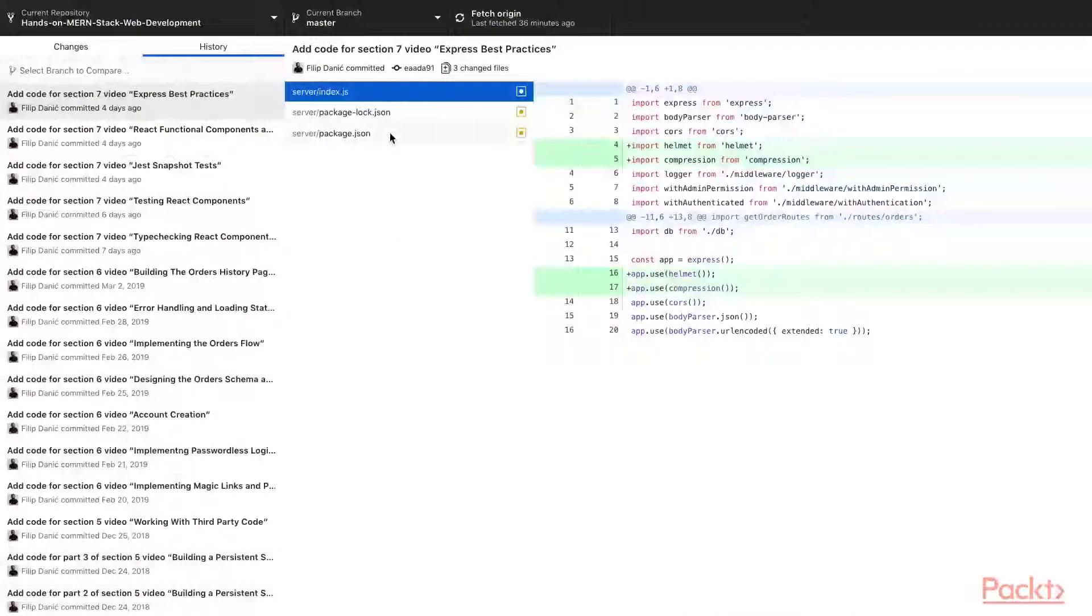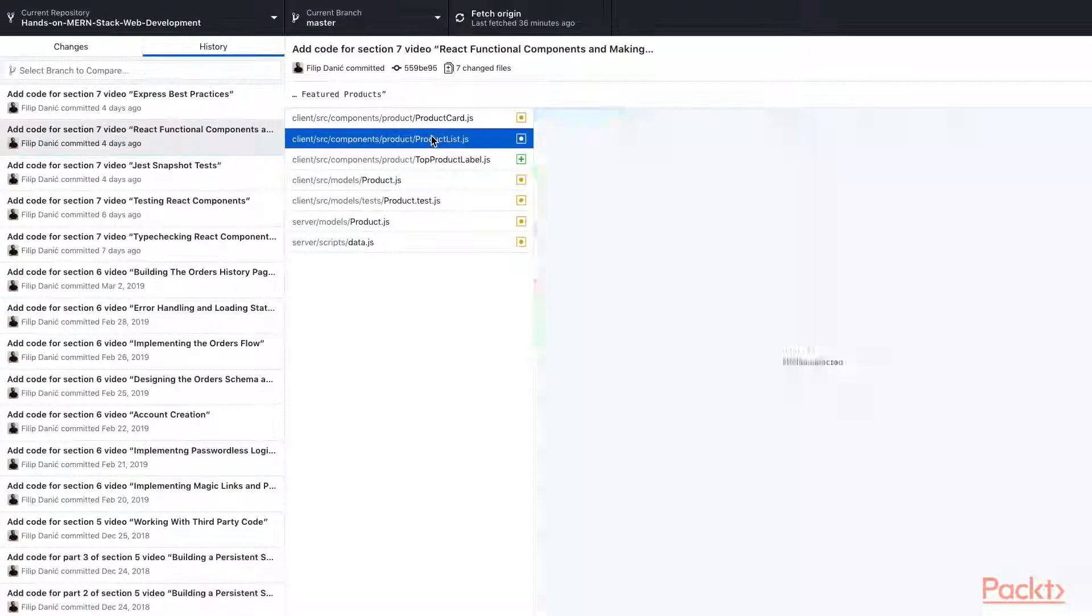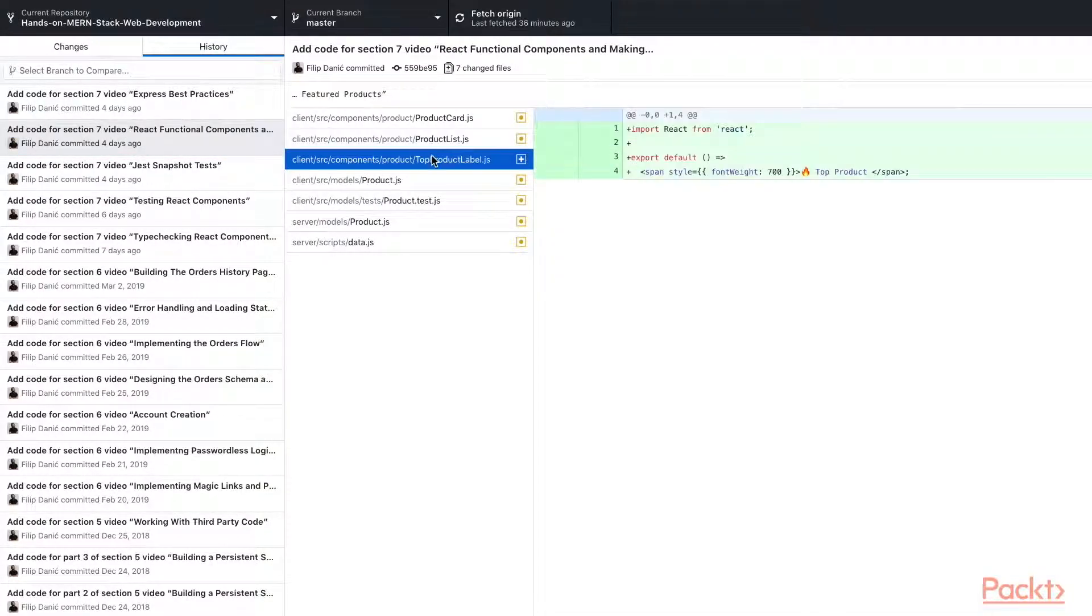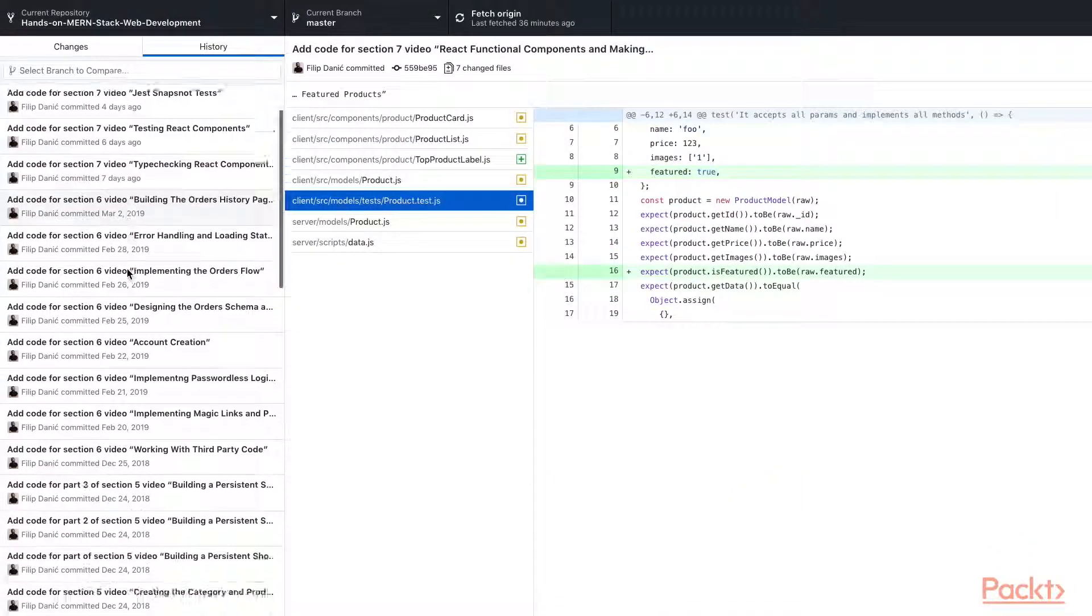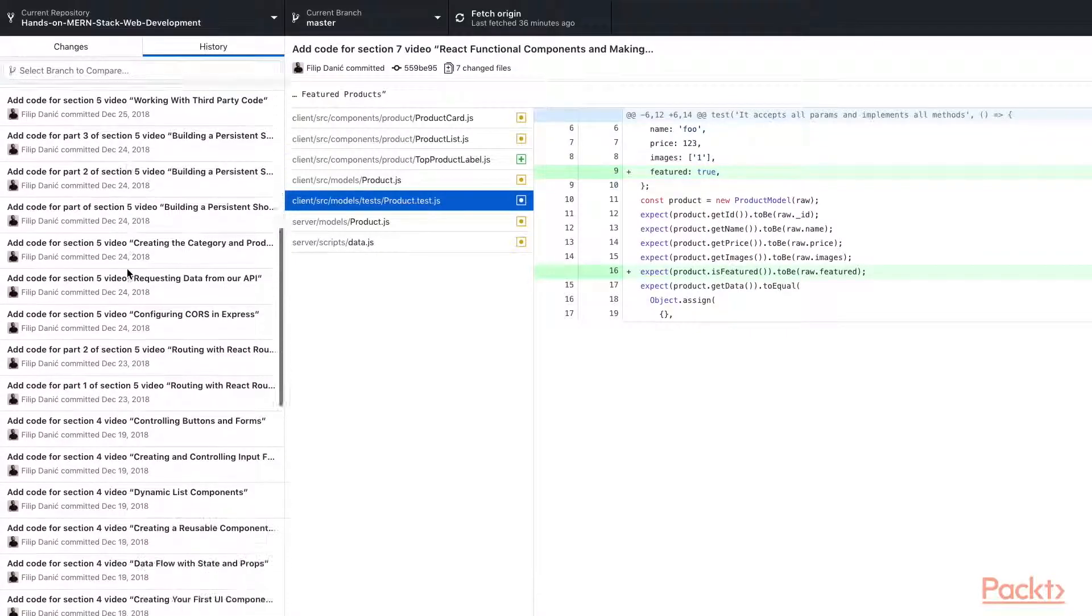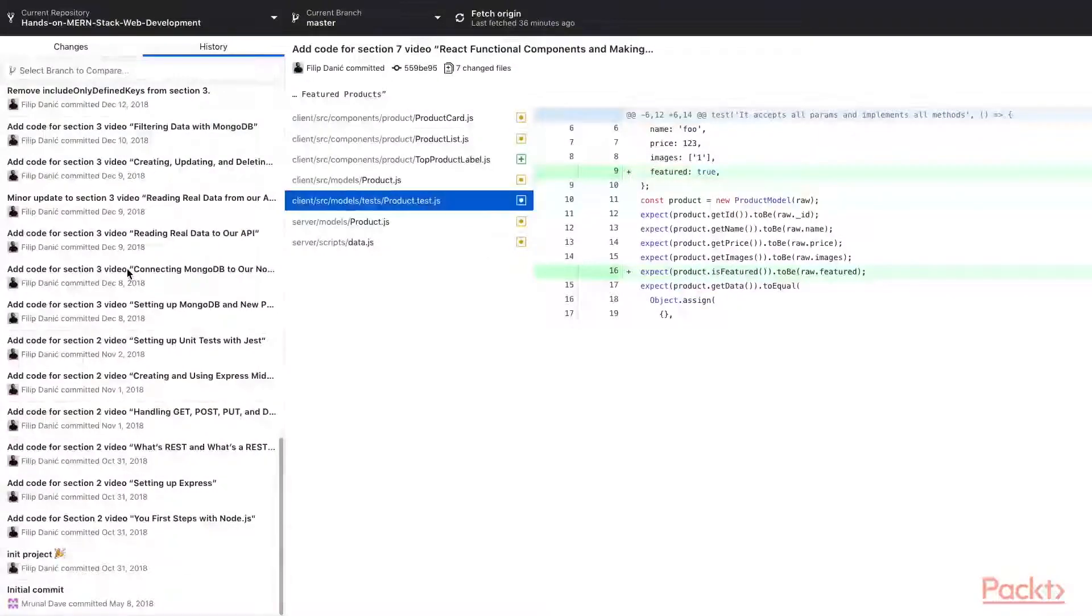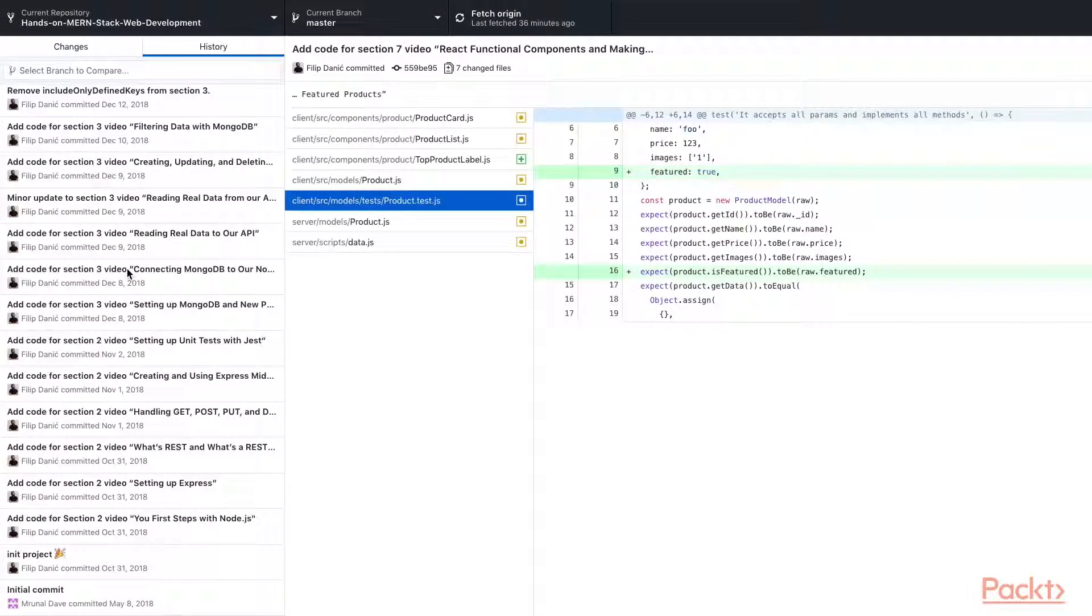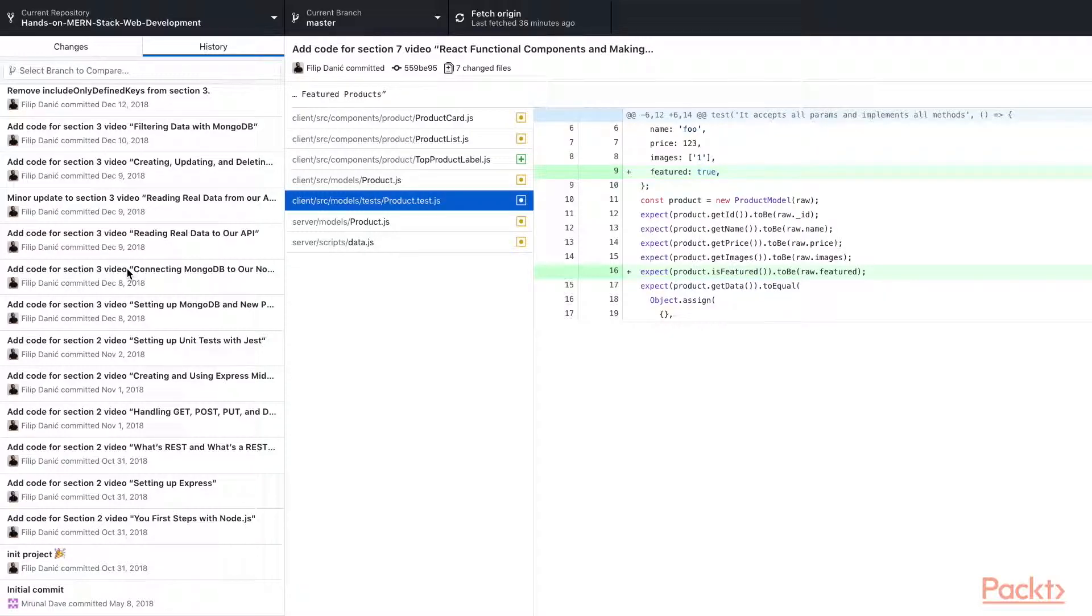Now all the code for this course is available publicly on GitHub. Each commit is tagged to the video that it is referring to. You can clone the repository and pick up from any point to build something of your own, or you can use GitHub as a gradual learning tool for reviewing changes that were made.